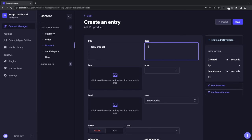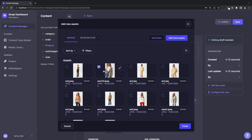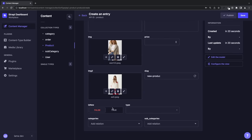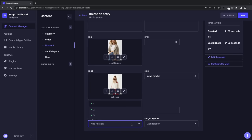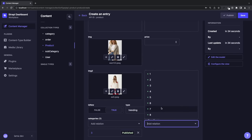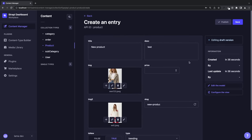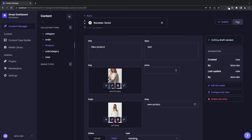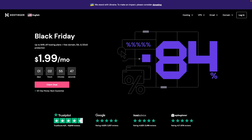You can also choose any database — MySQL, PostgreSQL, SQLite, whatever you want. Finally, we will deploy this application using Hostinger.